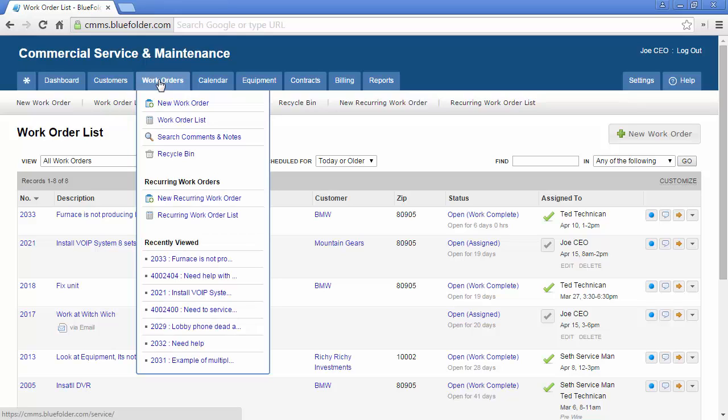When hovering over the work order list, you'll have access to create new work orders, go to the work order list, search comments and notes, and access your recycling bin. You'll also have the ability to create new recurring work orders and go to the recurring work order list.